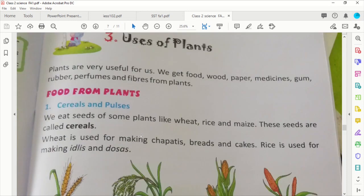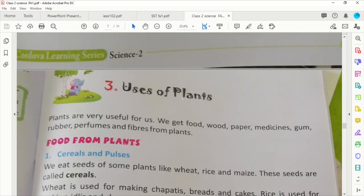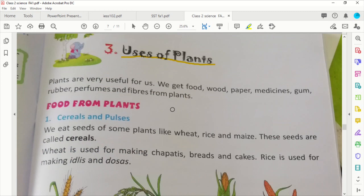Hello students, how are you? In this session we are going to continue with plants. Now we are going to talk about the uses of plants. Plants are very useful for us — what are the uses of plants?